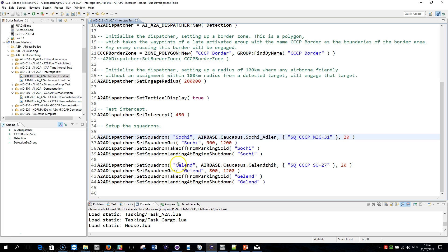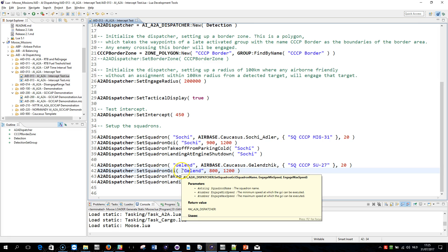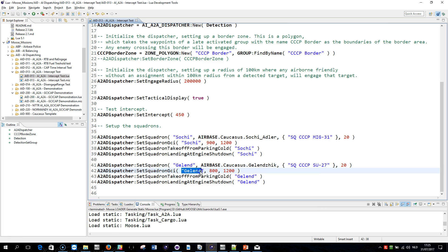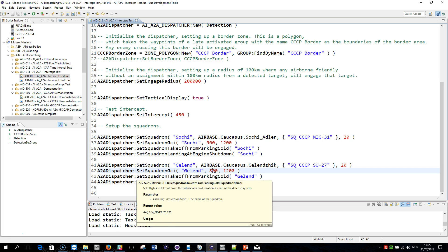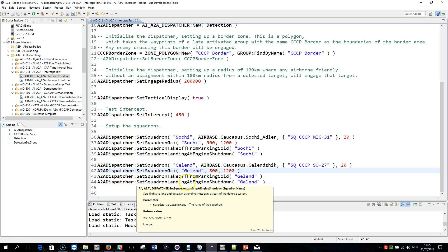There, I am having a squadron named Galent defined that is flying the SU-27. The squadron GCI method is then defining the GCI for the Galent squadron. Also there, takeoff parking cold, and landing at engine shutdown.